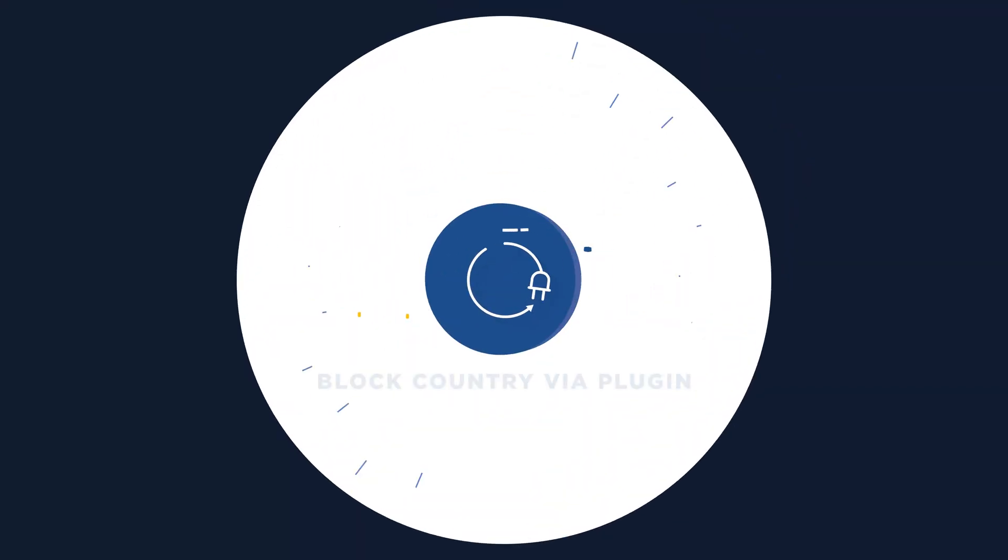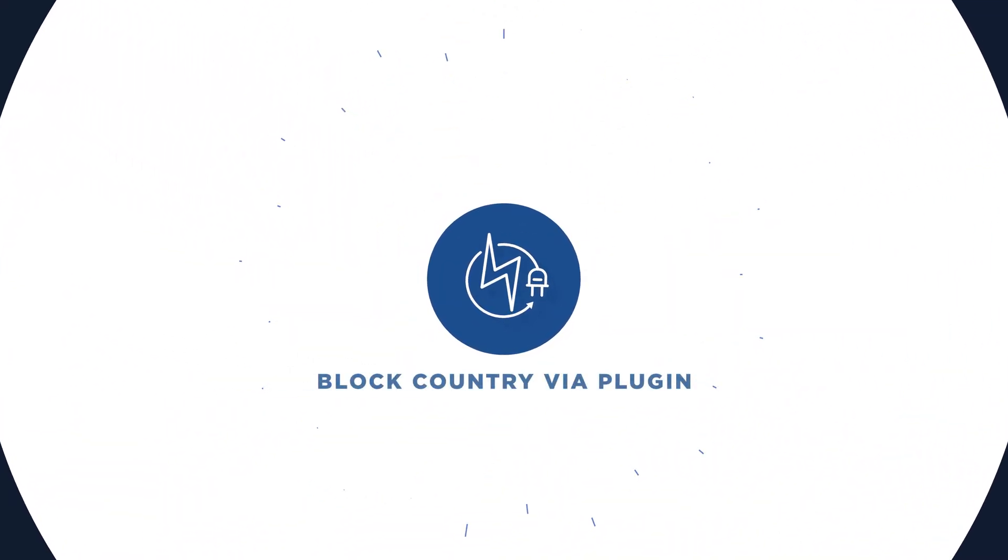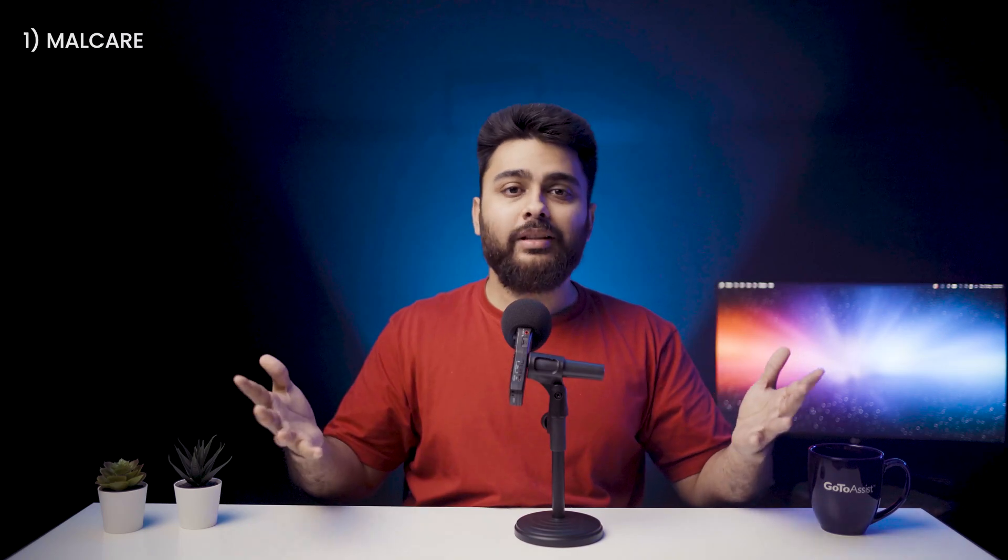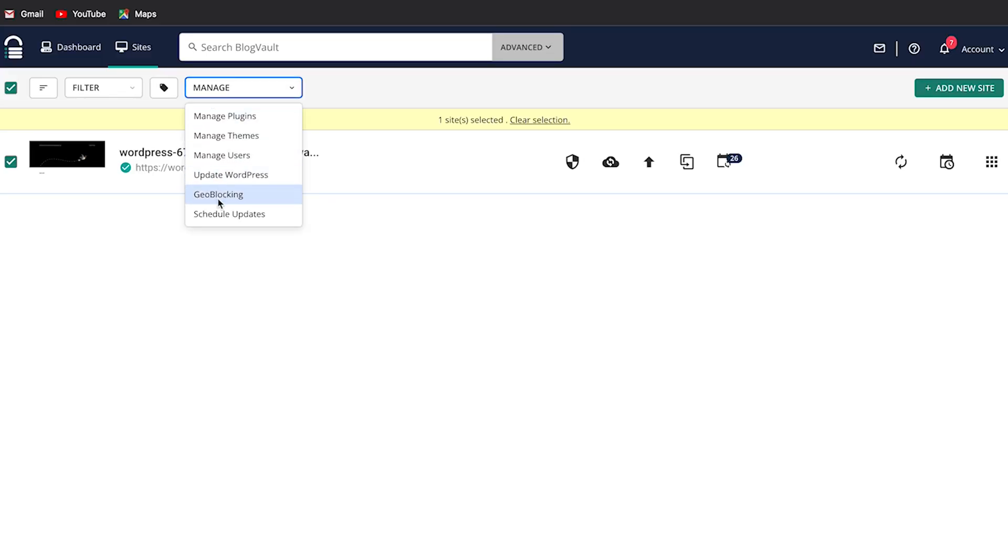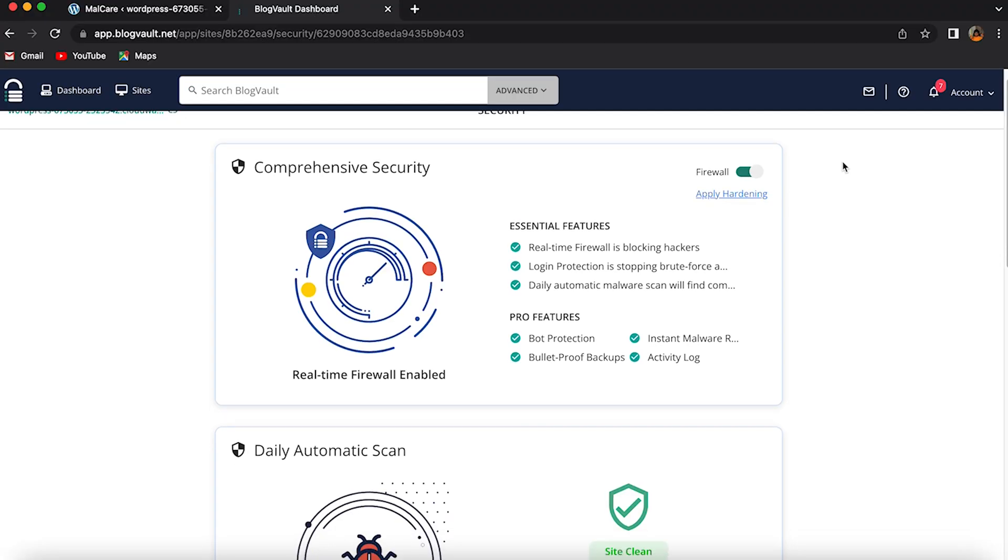Number one, using a WordPress plugin to block a country. Malcare is an in-house pride and joy. It allows you to block countries' IP addresses in WordPress with just a few clicks, right from your dashboard.